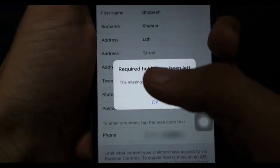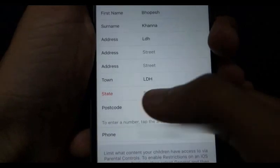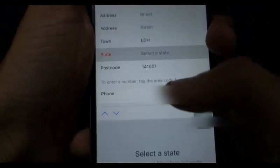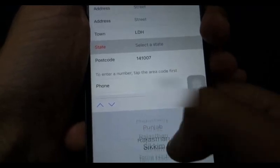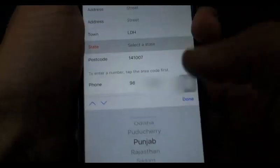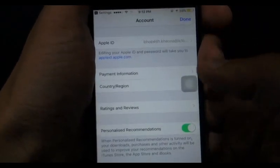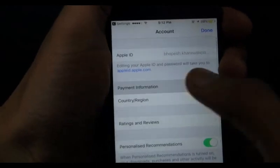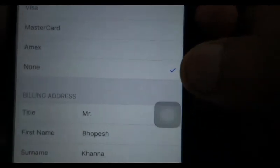It says required fields have been left blank — street, state. Fill in the state you are in, such as Punjab. Once done, you can see payment information is set to None, confirmed by the blue tick on the None option.